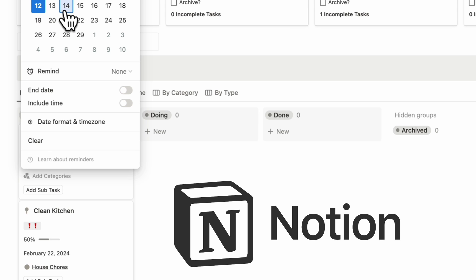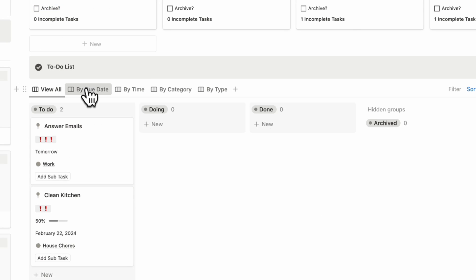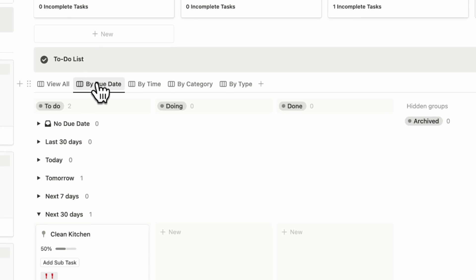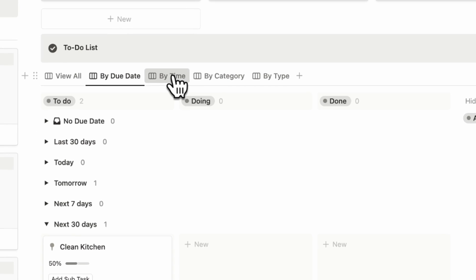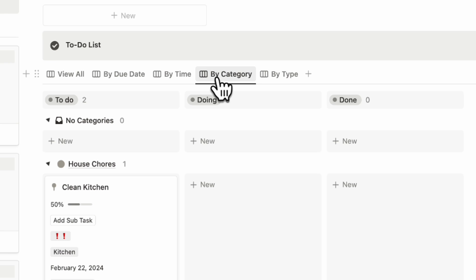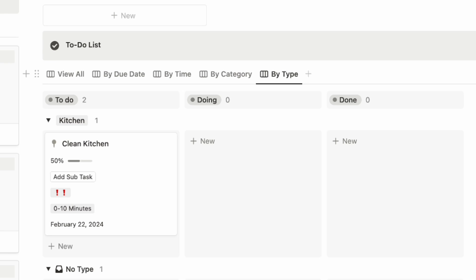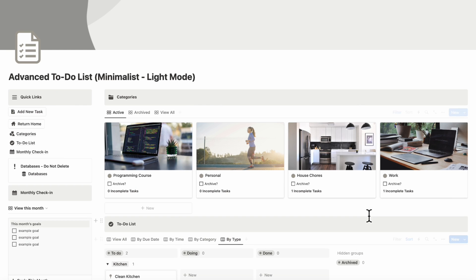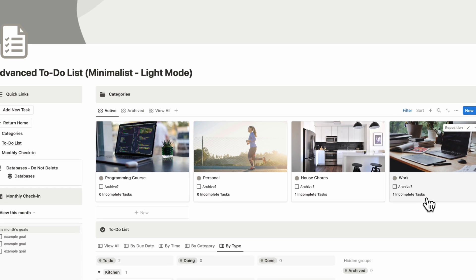As you use it more and more, you can make it work with your own workflow. Whether you like to organize your to-do based on deadlines, categories, or even by type, Notion's powerful filtering systems can do it all.